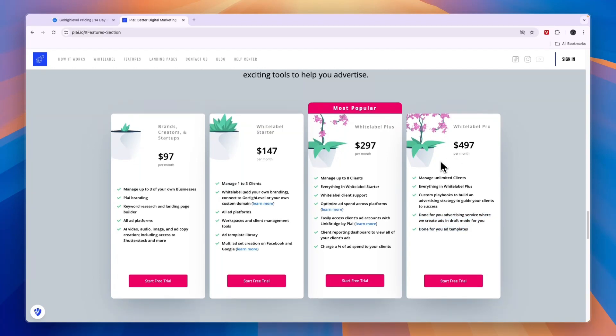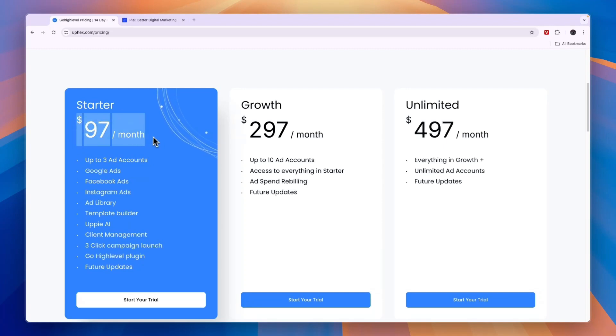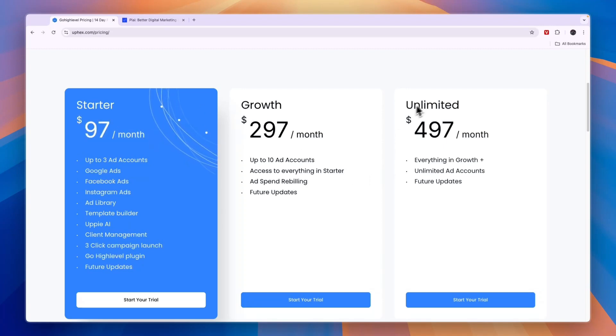If you want to use it for clients, the cheapest plan here is $147 per month, whereas on Play that is $97 per month. In terms of having unlimited ad accounts, they are the same price.